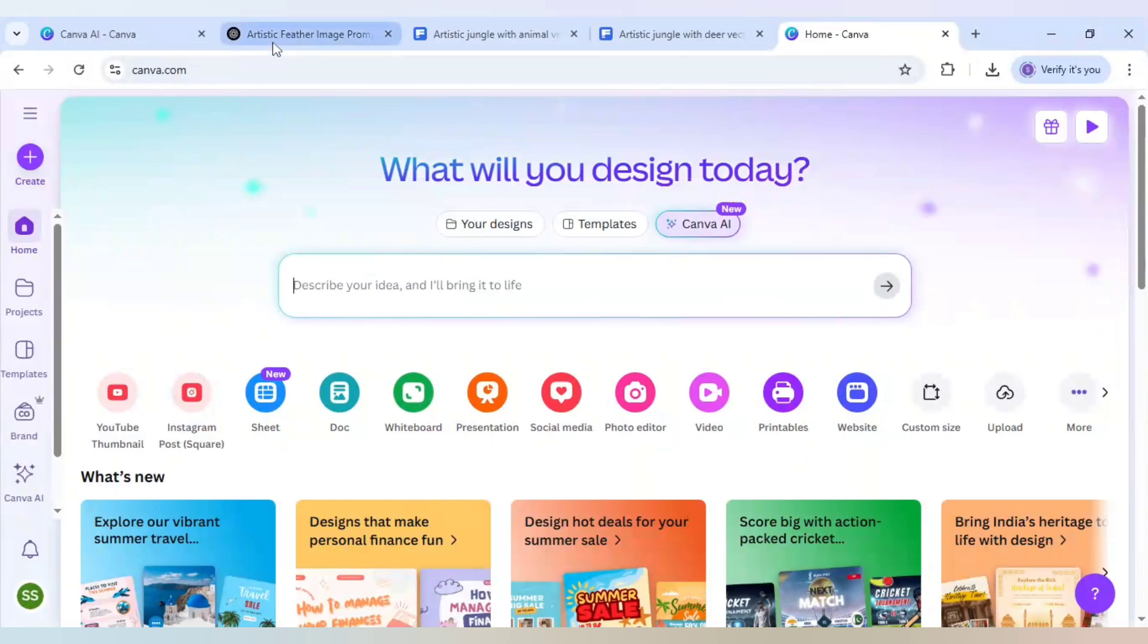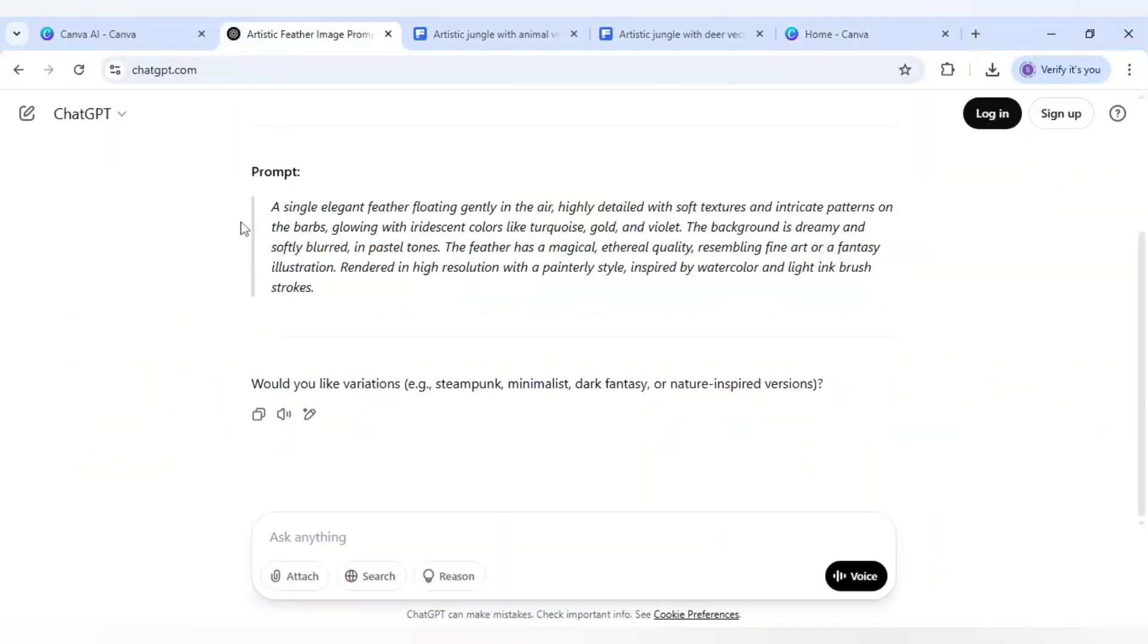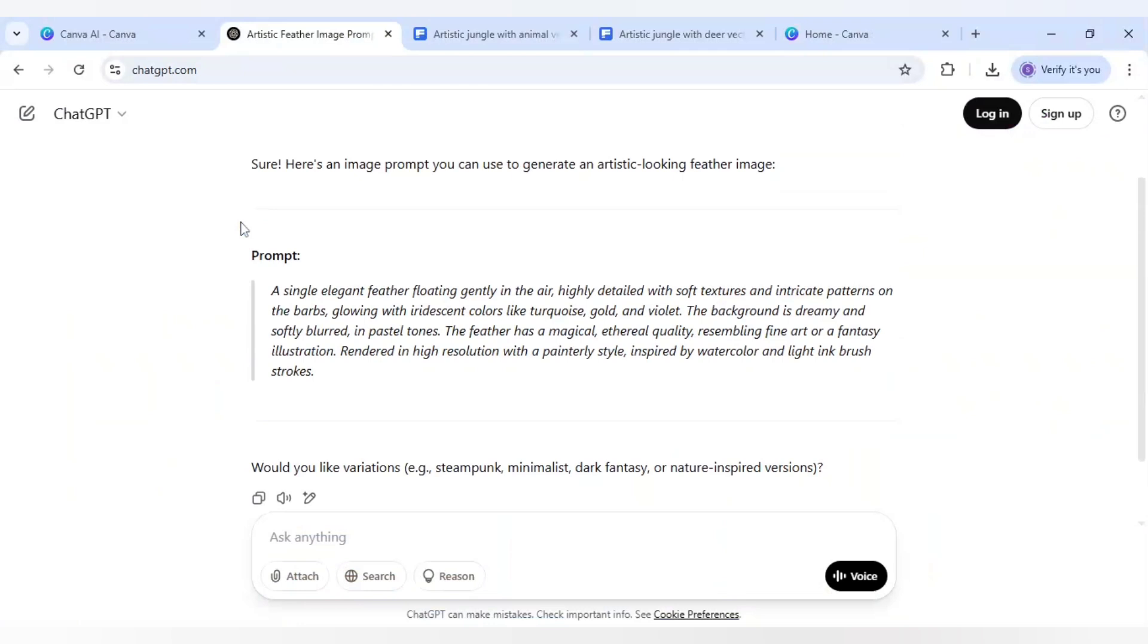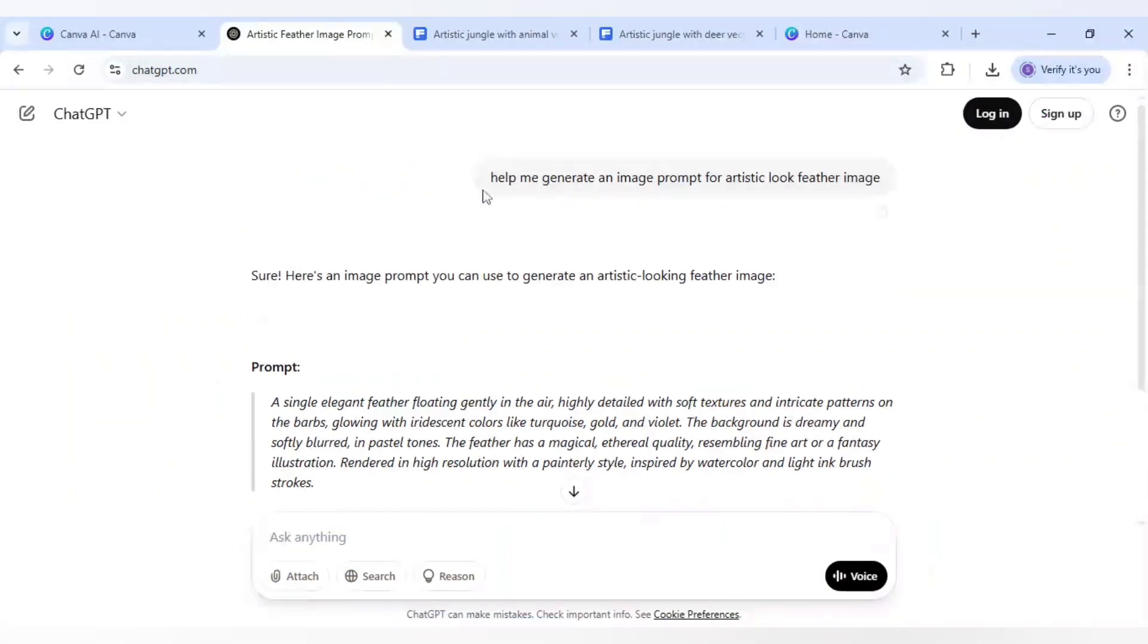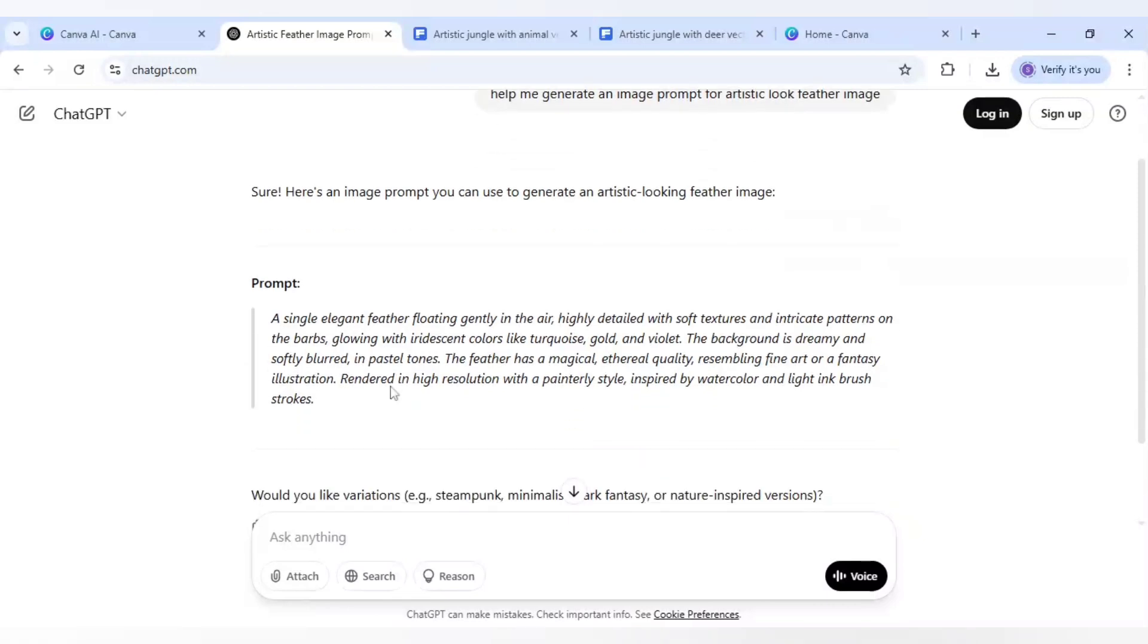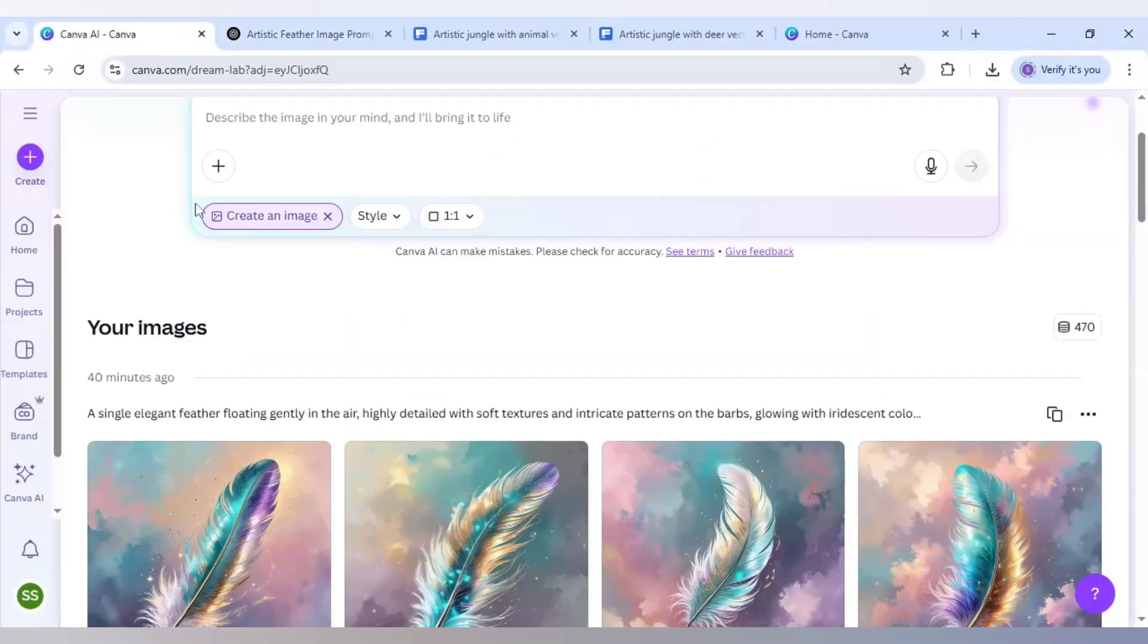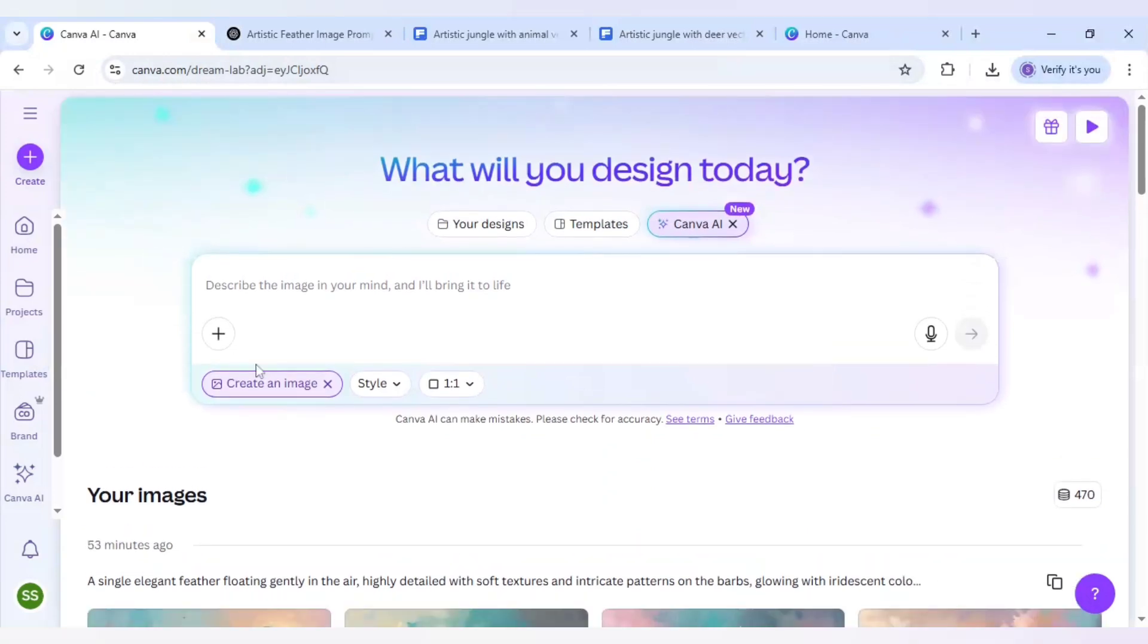First I will go to ChatGPT and for your help I have already created the prompt so I don't take much of your time. I just wrote here help me generate an image prompt for artistic look feather image, and after clicking on submit here is the prompt that ChatGPT generated for me.